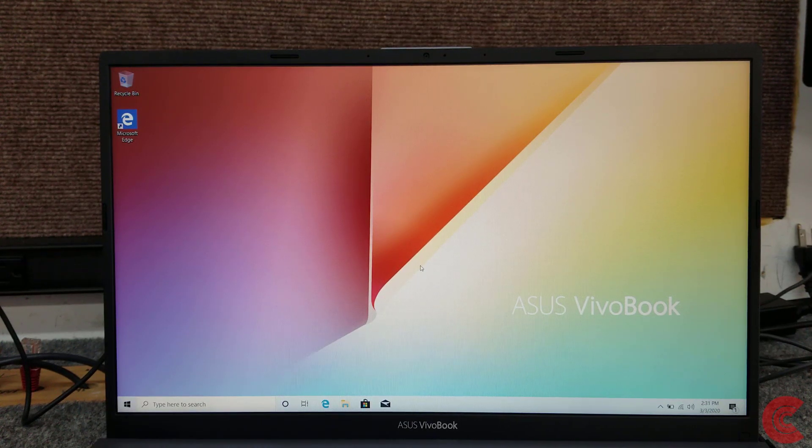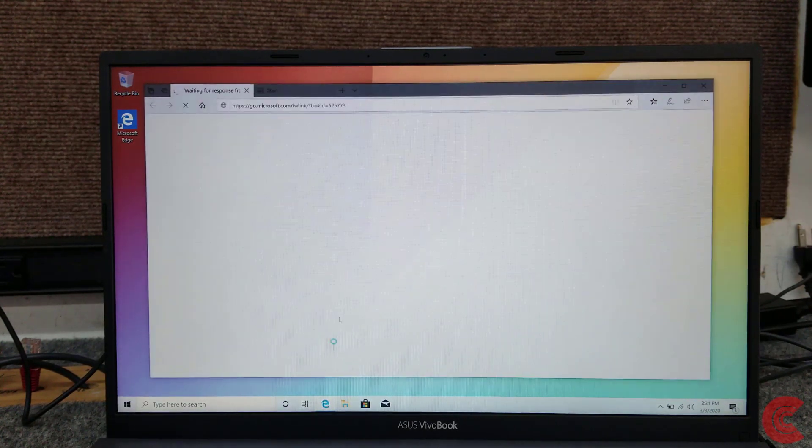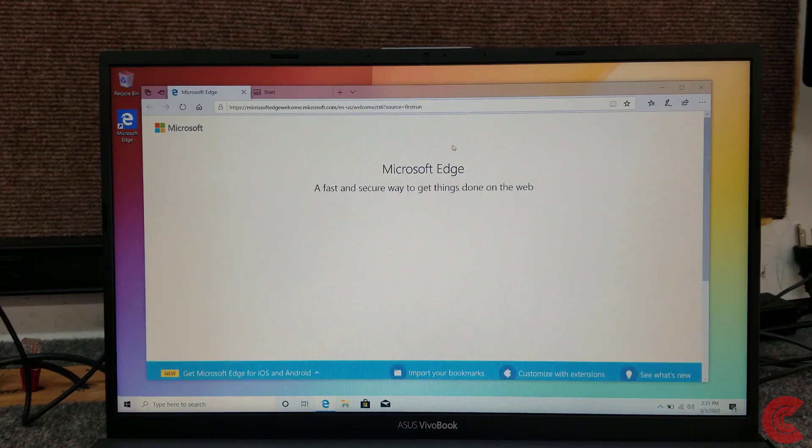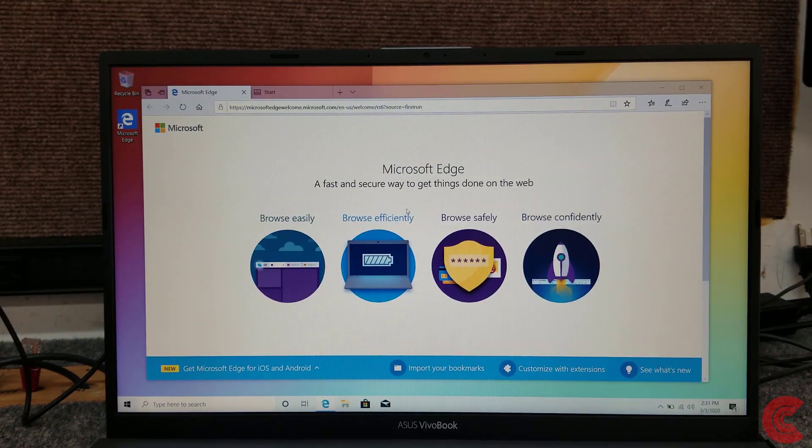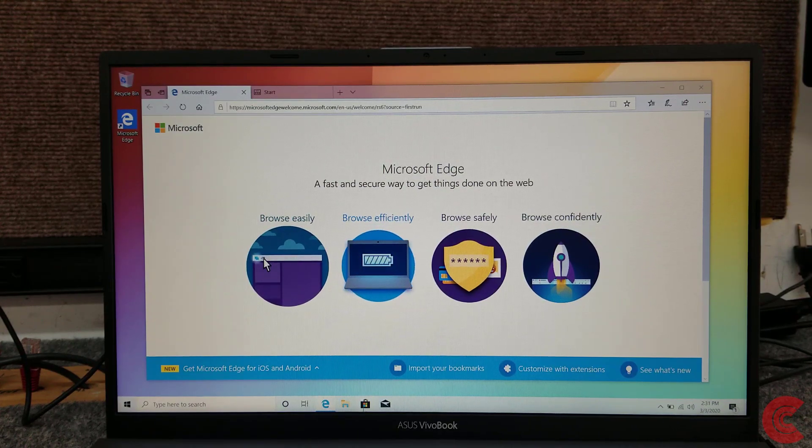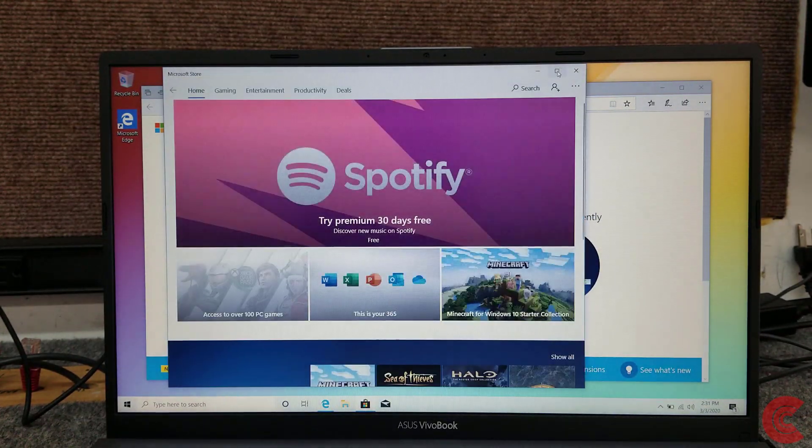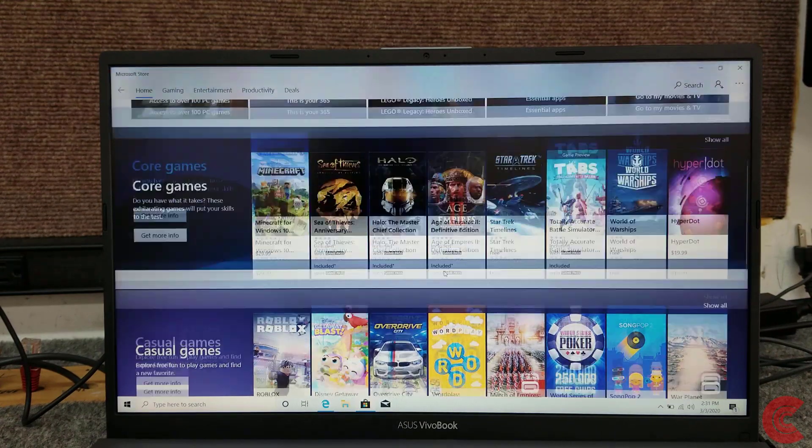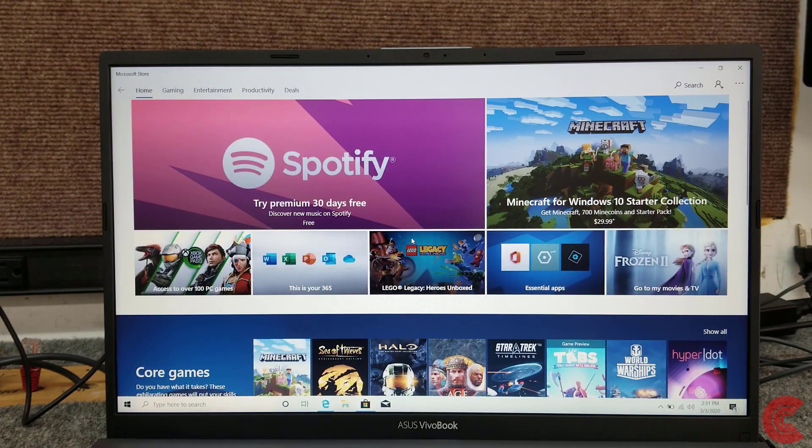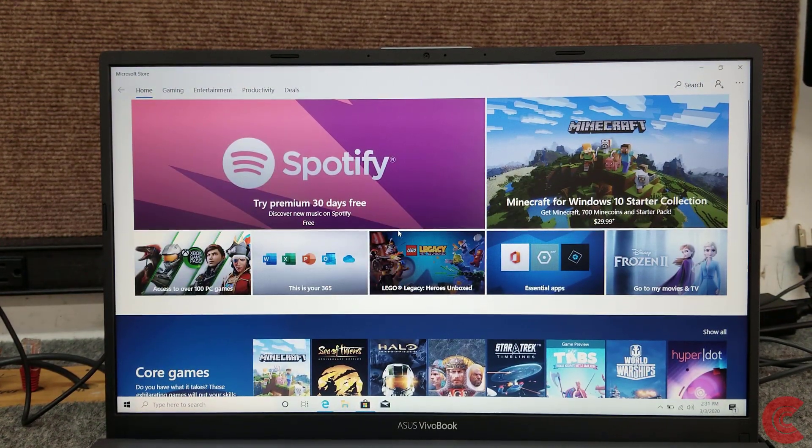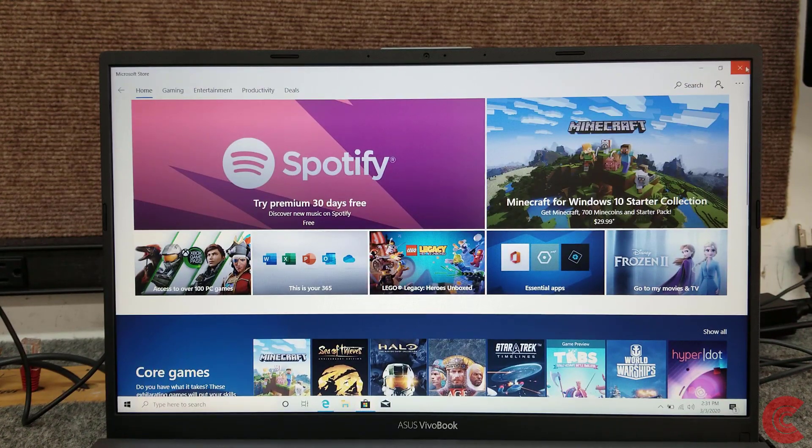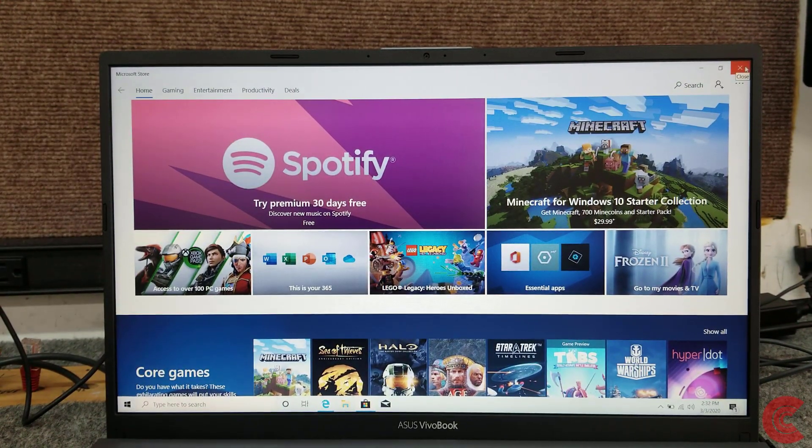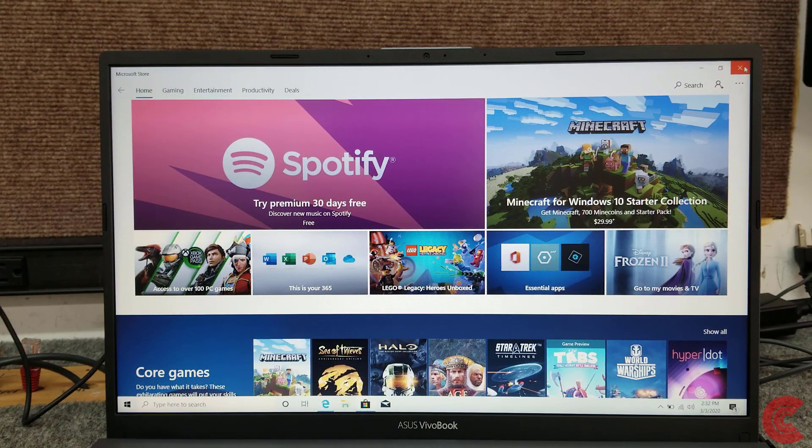It's not a big deal, but simply if you have S mode enabled you can't download and install any apps or programs outside of the Microsoft Store. Microsoft wants you to use all their apps. There's a lot of useful apps, but even if you want to install Chrome or Firefox for example you can't, unless it's available through the Microsoft Store, so it kind of limits you on certain things.